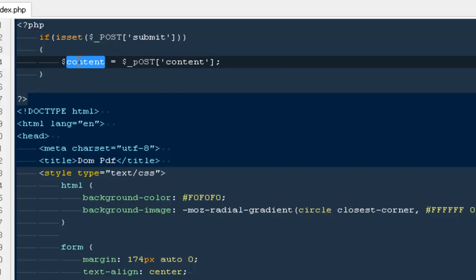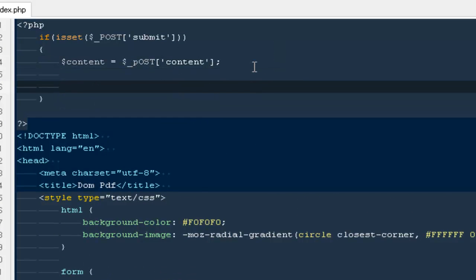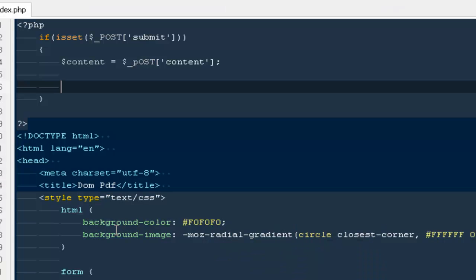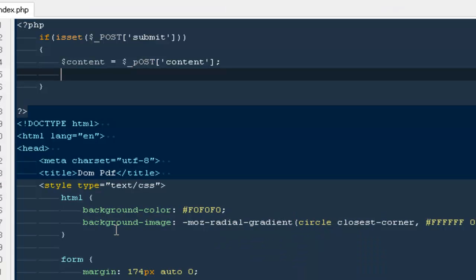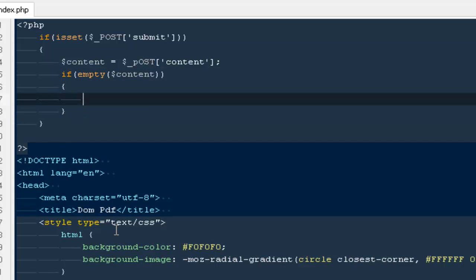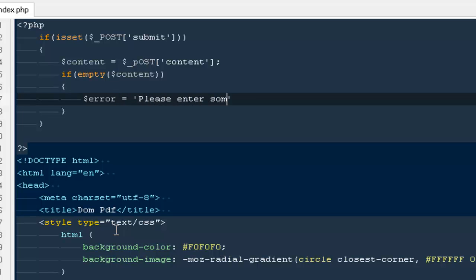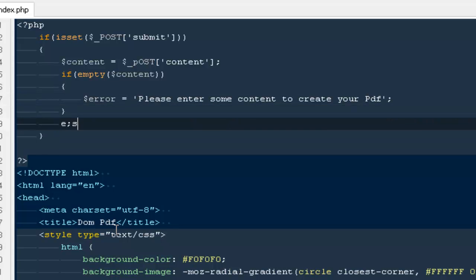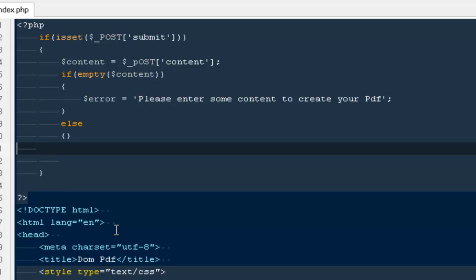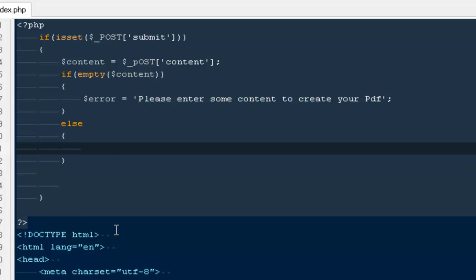Next thing we need to make sure that we are only generating the PDF file if this particular text area is not empty, because it does not make any sense to create a PDF without any content inside. If empty dollar content, that means there is nothing inside it, go ahead and echo an error.